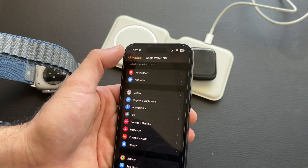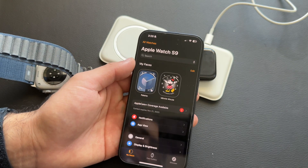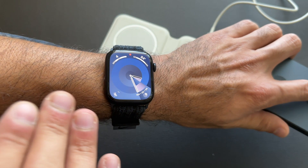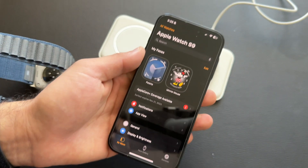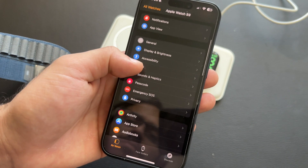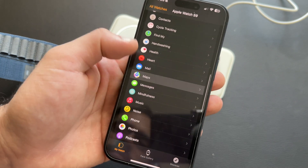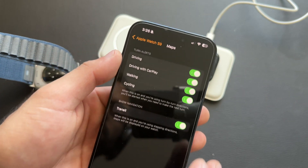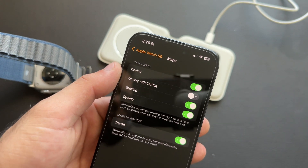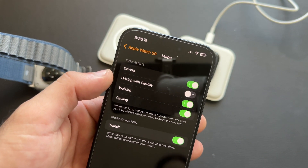If Apple Maps on CarPlay is causing your Apple Watch to vibrate constantly during navigation, you can disable that. In the Apple Watch app section, scroll down to Maps and disable Drive When Using CarPlay. You can disable the other options there as well if you prefer.